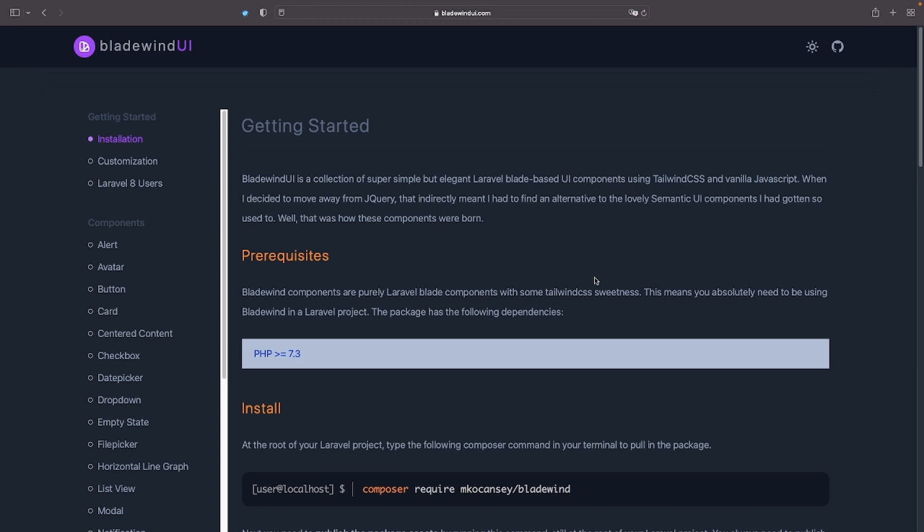If you want to find out more, head over to bladewindui.com and check all the other components available. They all come with excellent documentation and practical examples.